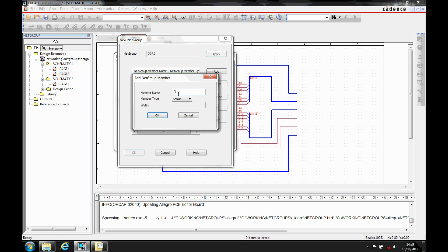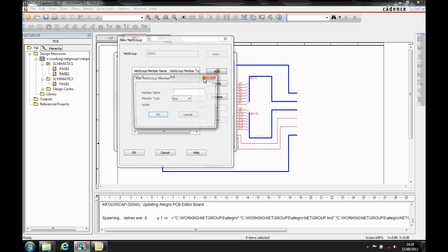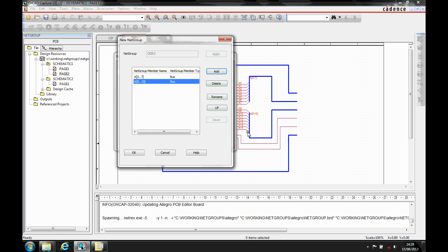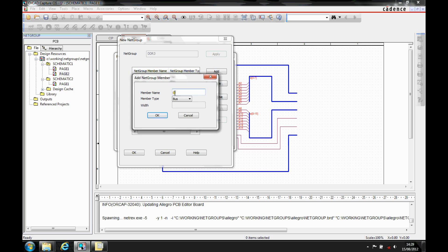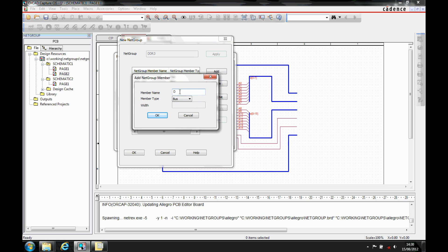I can say I need to have effectively an address set of lines — A0 to A7 — and I want to add these as a bus. I'm going to add that item, and that then becomes a member of the netgroup. Then we'll add A8 to A15, and we'll also add the data bus: D0 to D7, and D8 to D15.